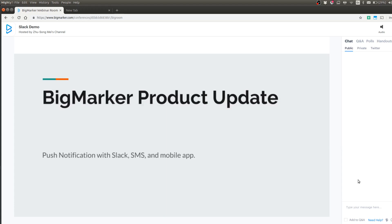Hello everybody! In this short video I will be showing you how to use the new BigMarker and Slack integration.